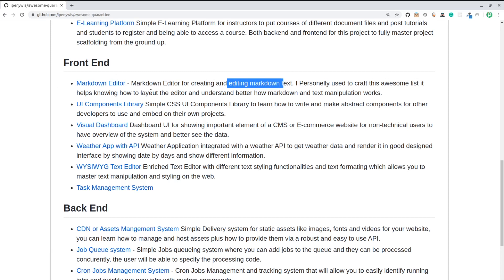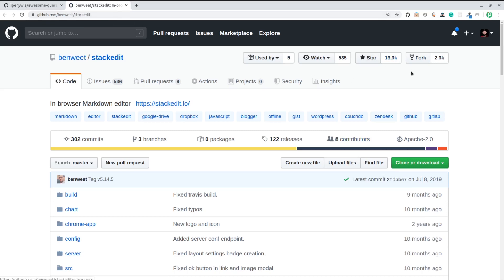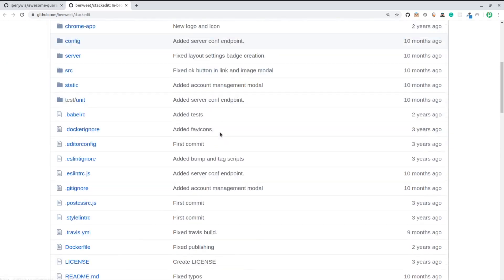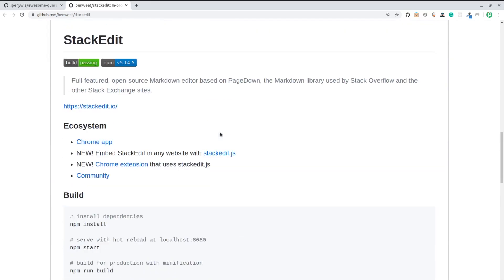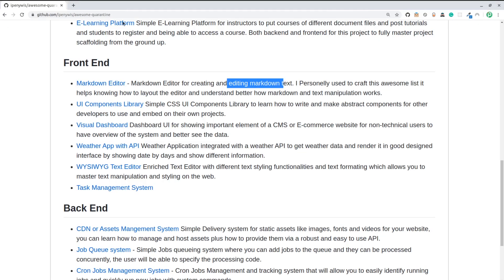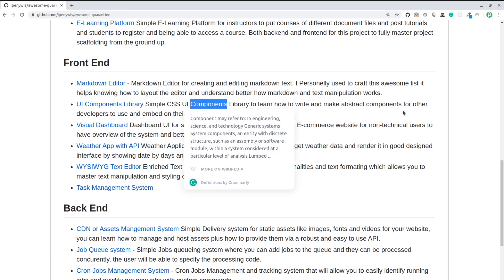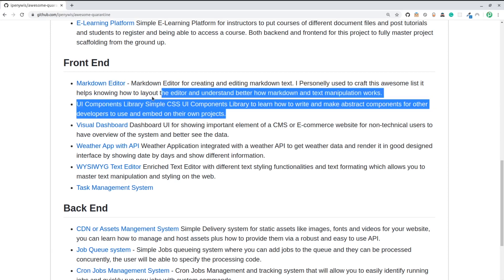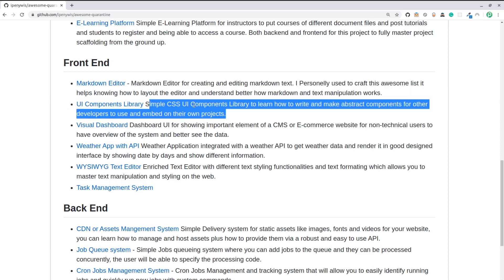There's a markdown editor you can create in React, Angular, Vue, or vanilla JavaScript. It helps you understand how to lay out the editor and how markdown text manipulation works. I've provided an example called StackEdit which has 16,000 stargazers — it's really great and you can take a look at stackedit.io. There's also a UI components library where you can create CSS components abstracting buttons with different colors, modals, pop-ups, navigation bars, and footers. This helps you master CSS and UI in general.